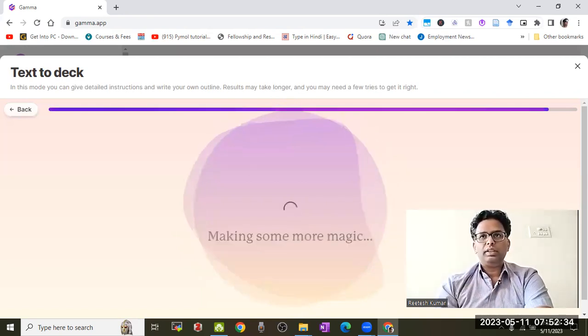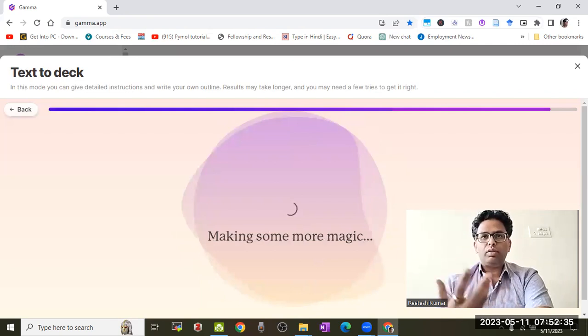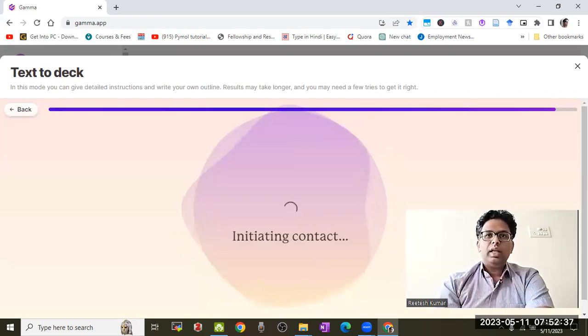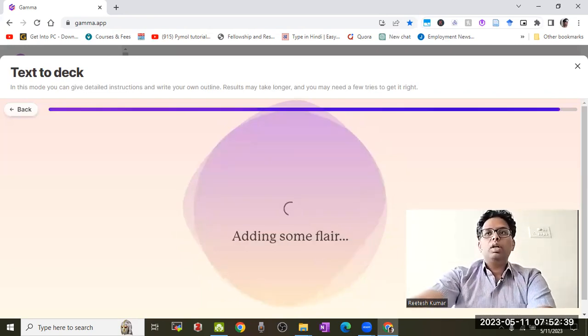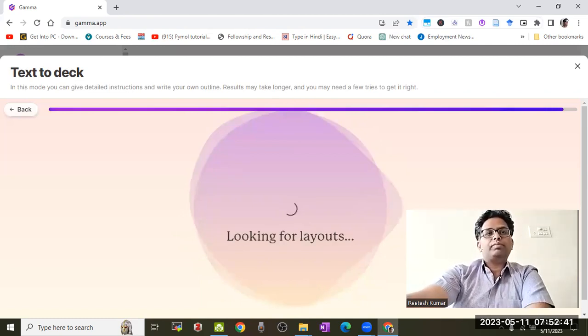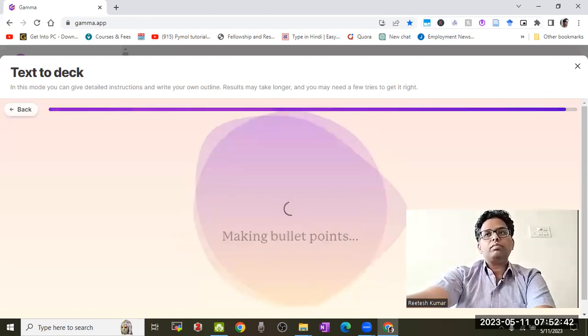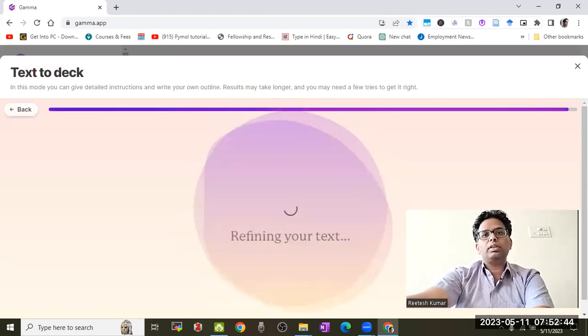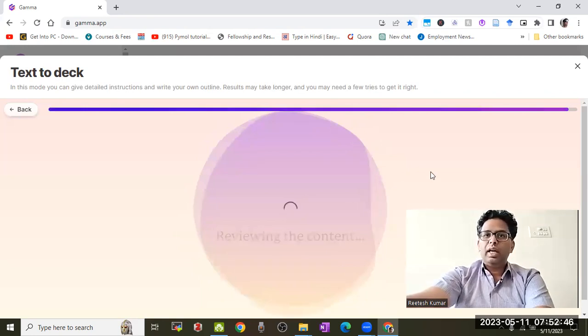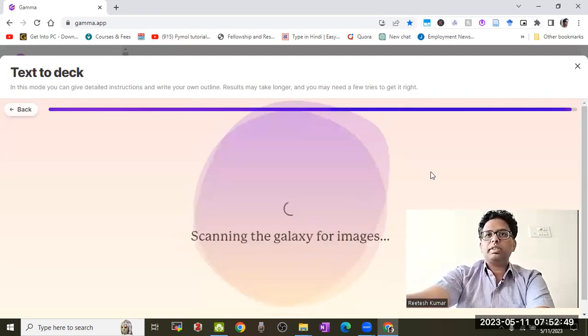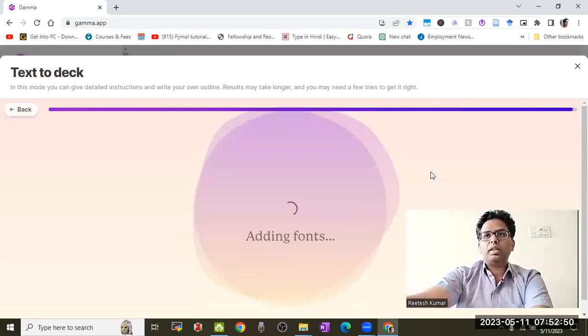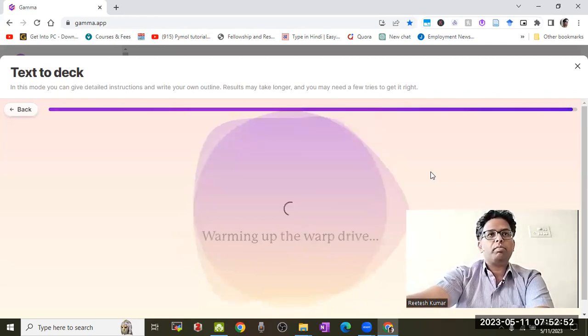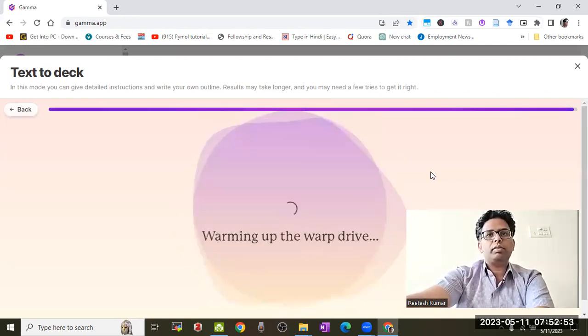It creates very good color contrast and other elements. I'll show you how it works. It's refining the text and reviewing the content. Ultimately, the deck presentation has been completed.